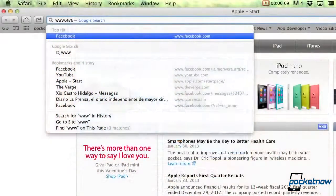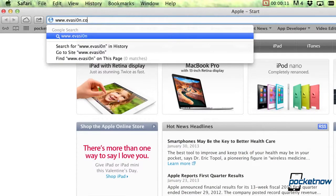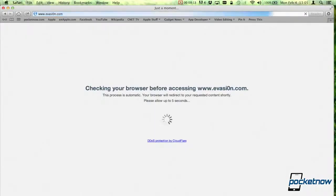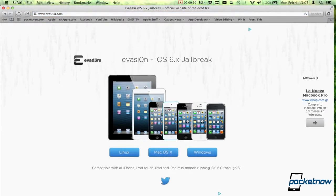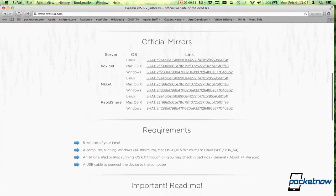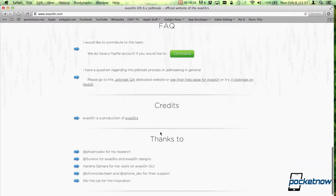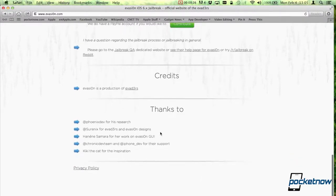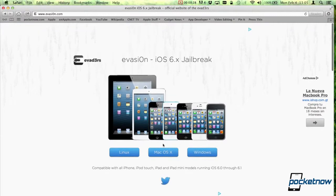You navigate to a website called evasion.com, though the O is actually a zero. Evasion will check if your browser is compatible, and then it'll give you the options to download it for Linux, Windows, or OS X. It'll give you other official mirrors, requirements, important readme information, frequently asked questions, credits, and thanks to.